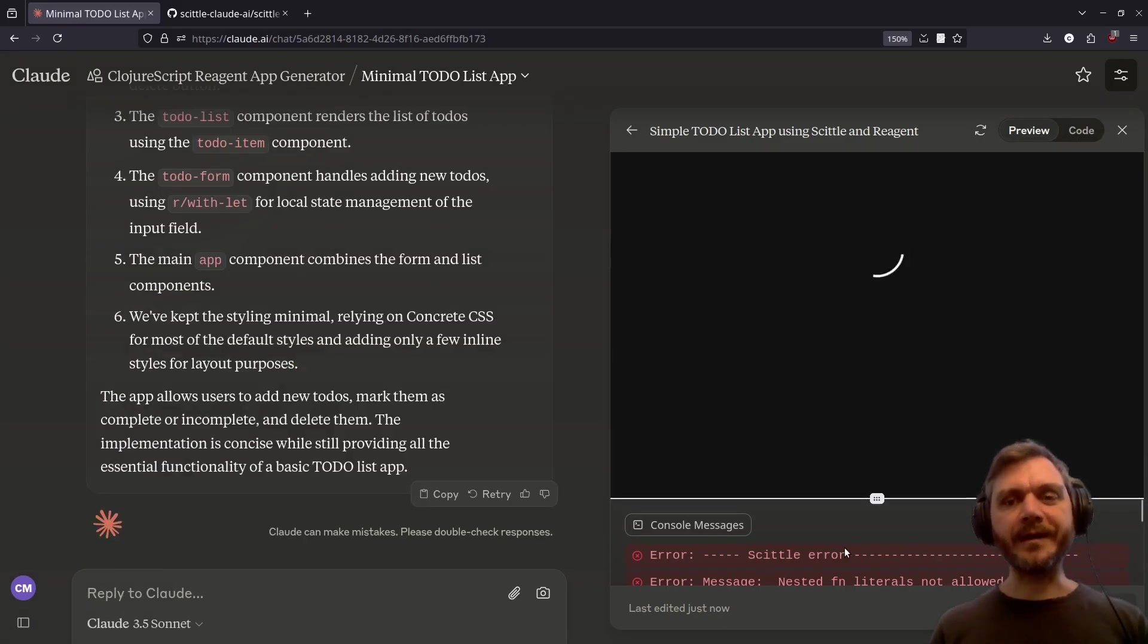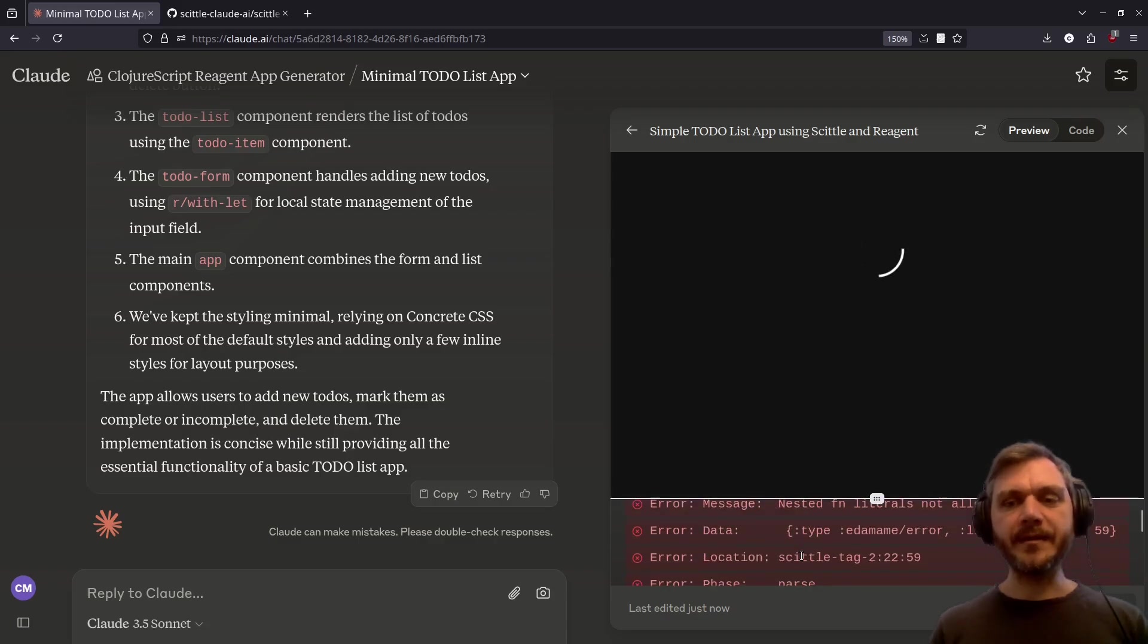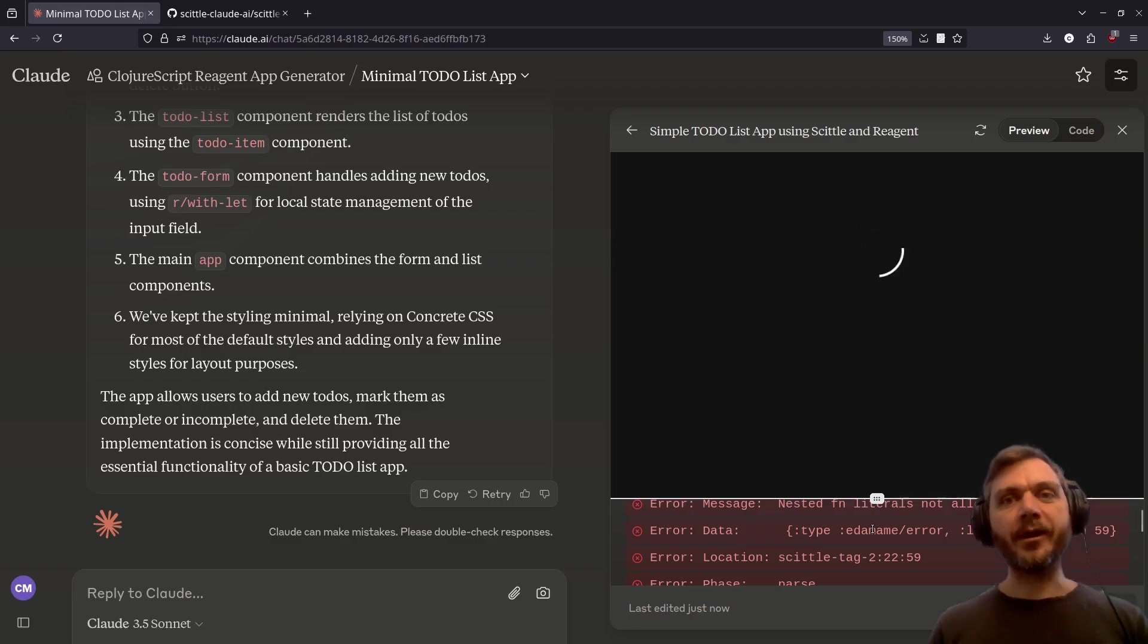Okay, we've failed again. Skittle error. Message. Nested function literals not allowed. Oh well. Let's try one more time.